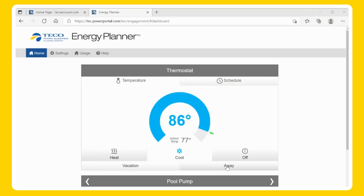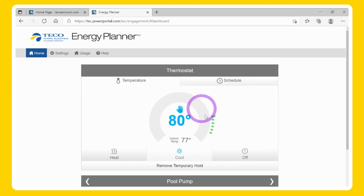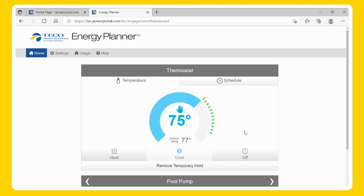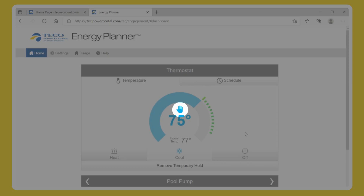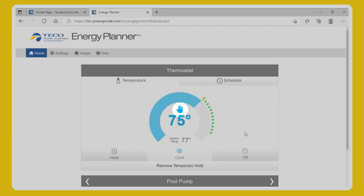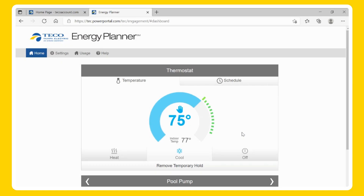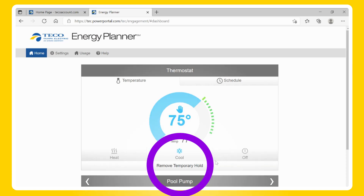Thermostat Holds — Temporary. To set a temporary hold, click and drag, or slide the indicator within the dial to the desired temperature. Once you place the temporary hold, you will notice a hand icon above the desired temperature. A temporary hold will stay active until your next scheduled time change.